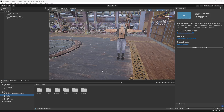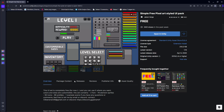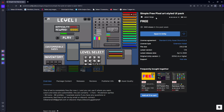Hello guys and welcome back. From this video onwards we will start working on our player UI. First of all we will be adding the player health bar. For the player health bar I am using this package called Simple Free Pixel Art Style UI. This is a free asset available on the Unity Asset Store, so go ahead and add this to your assets, then click on Open in Unity and open the Unity editor.